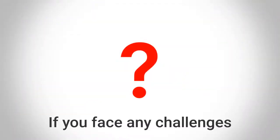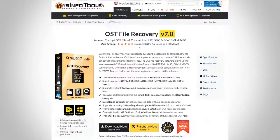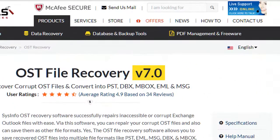If you face any challenges while exporting Exchange OST data into the desired file format, then you can simply connect with us on our live chat support.